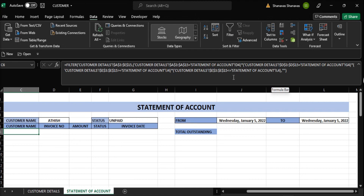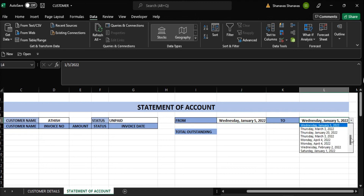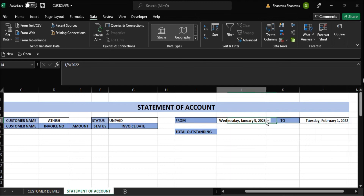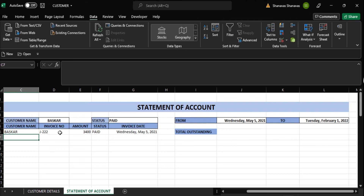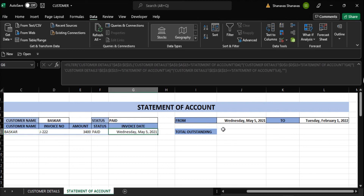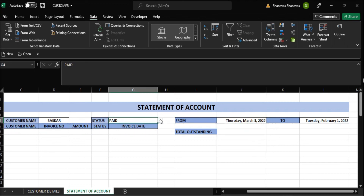So we can try by selecting a customer and fixing the date — from date and to date here. I can change the date. Change the first date also from May 5. You can change the customer — Baskar, nothing. You can make it paid — yeah, we have found it. So May 5, Wednesday 2021 — yes, one invoice is paid. If I change the to-date to another date — nothing. Anything unpaid — nothing.